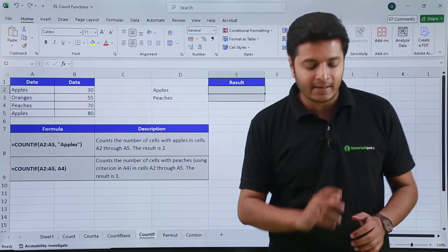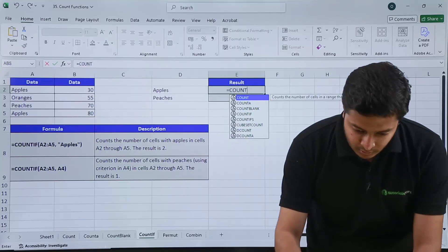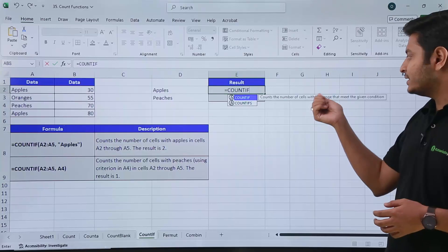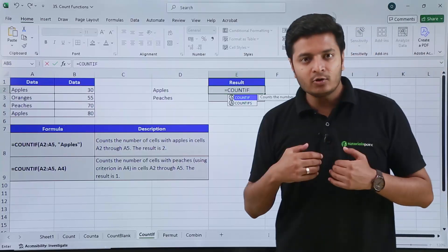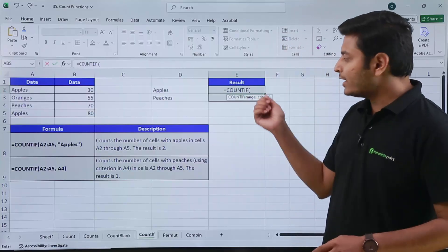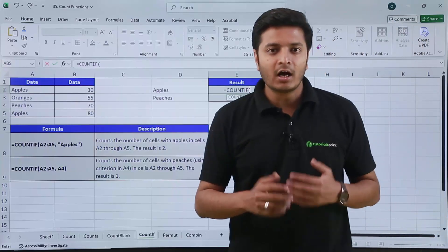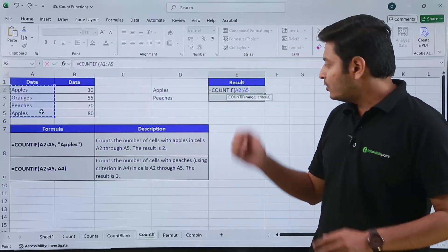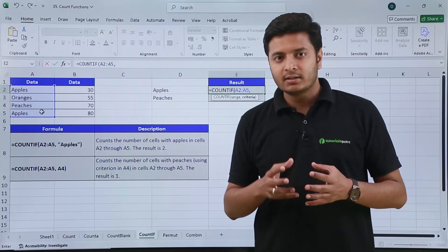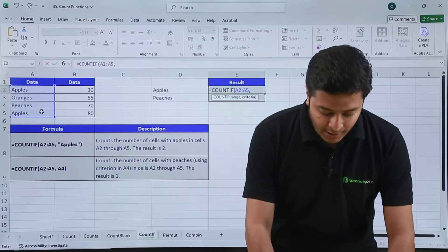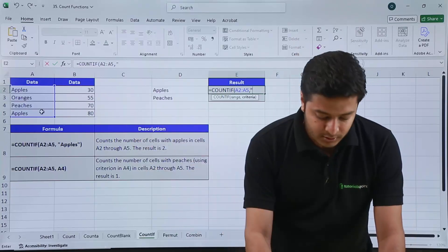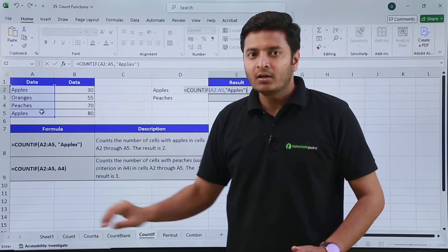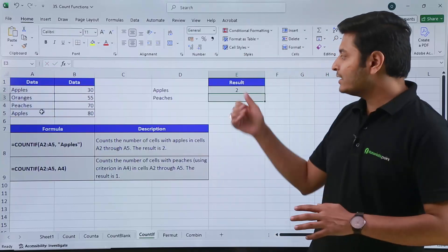Here in this cell, if I type equals COUNTIF and open the bracket, Excel tells me it counts the number of cells within a range that meet the given condition. First it asks for the range — these four fruit cells — then for the criteria. Since I'm typing text inside a function, I need to use double quotes. I type 'apples' in double quotes, close the bracket, and hit enter. The result comes out to be two, because two cells contain apples as input.